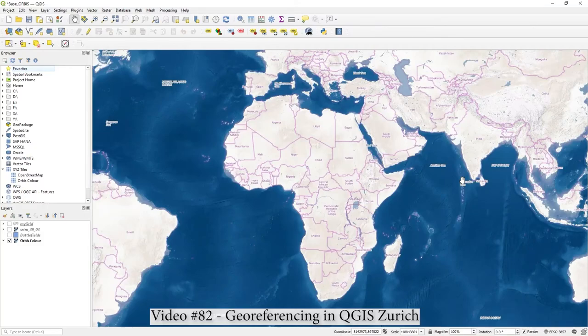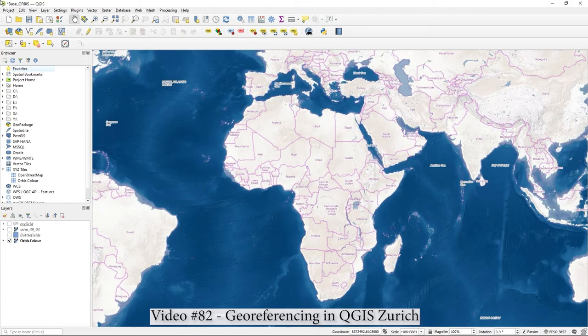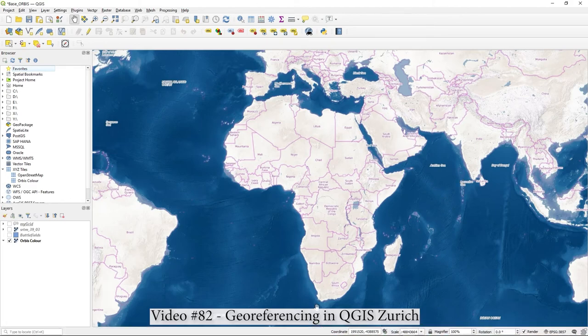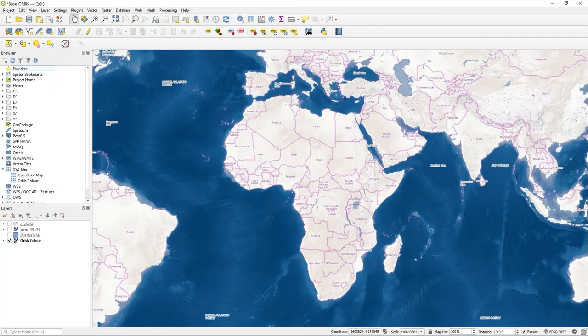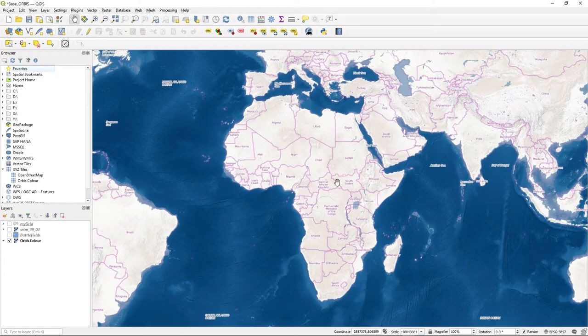Hi there, in this video I'm going to quickly show you how to georeference a raster and position it in the real world. I've got this Orbis map background, and I'm going to position and georeference a raster on top of an existing raster, but it could be vectors or anything. I've got this 3857 projection, this EPSG, and that's what I'm going to map on.